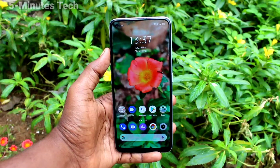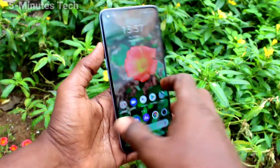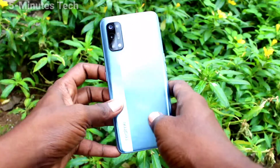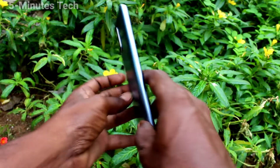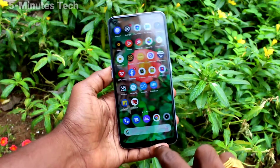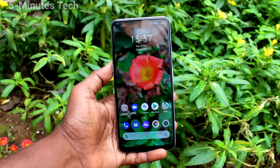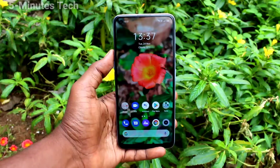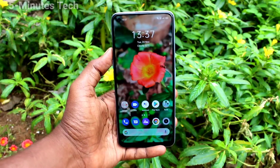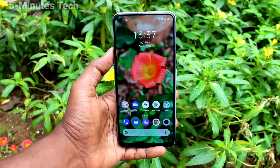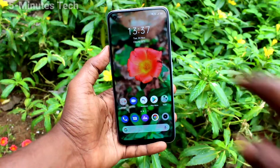Hi friends, this is 5 Minutes Tech YouTube channel. Here is the Elmi 7 Pro smartphone. In this video, we will learn how you can set dual apps on the Elmi 7 Pro smartphone.